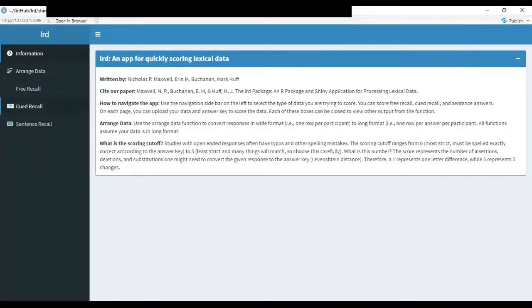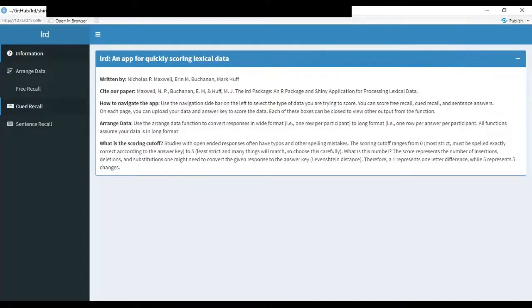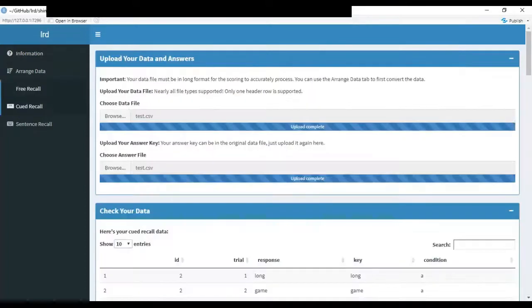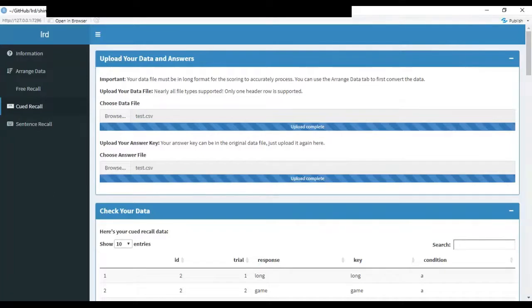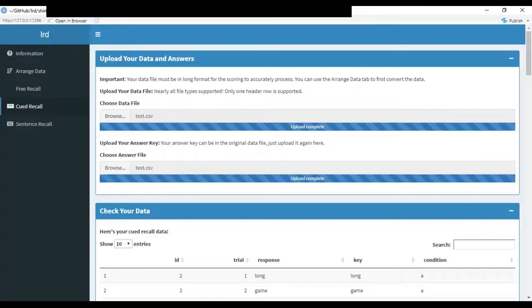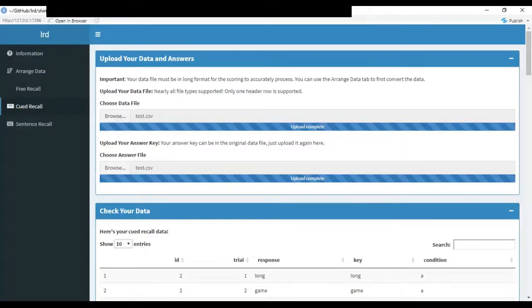The three scoring tabs are structured similarly. For purposes of this demonstration, I'm going to focus primarily on the cued recall one. When you click on this tab, you'll first be presented at the top with an area where you can upload your data files. You'll need to upload your data file that contains the participant responses along with the trial numbers and the participant identifiers. That'll go at the top. And you'll also need to upload a data file containing the answer key.